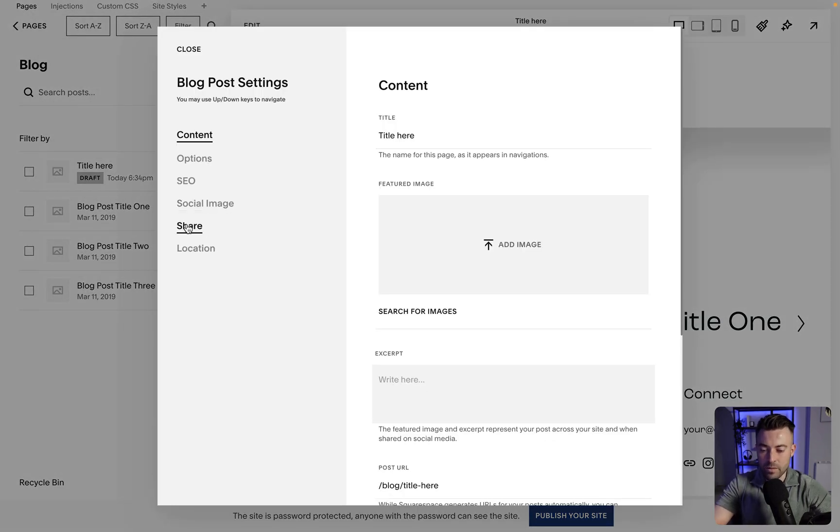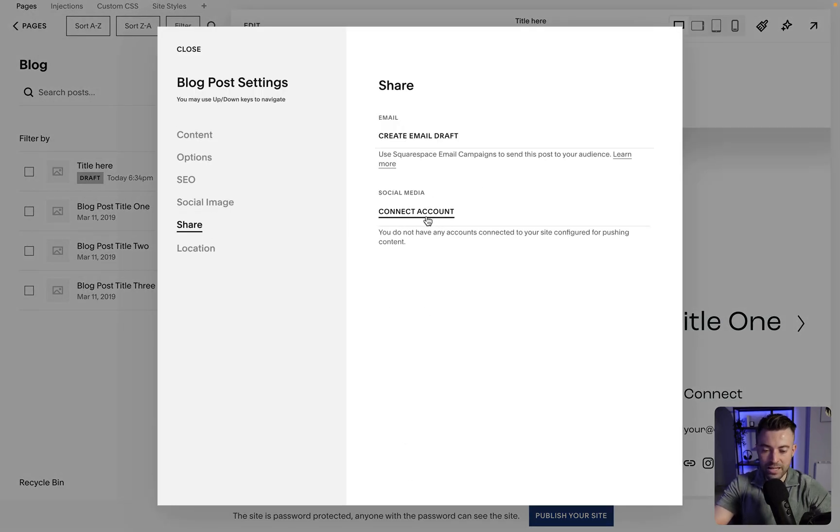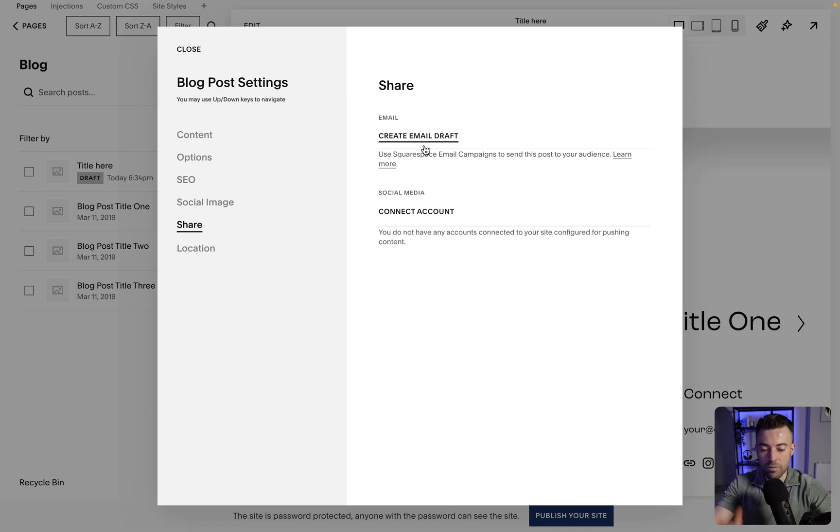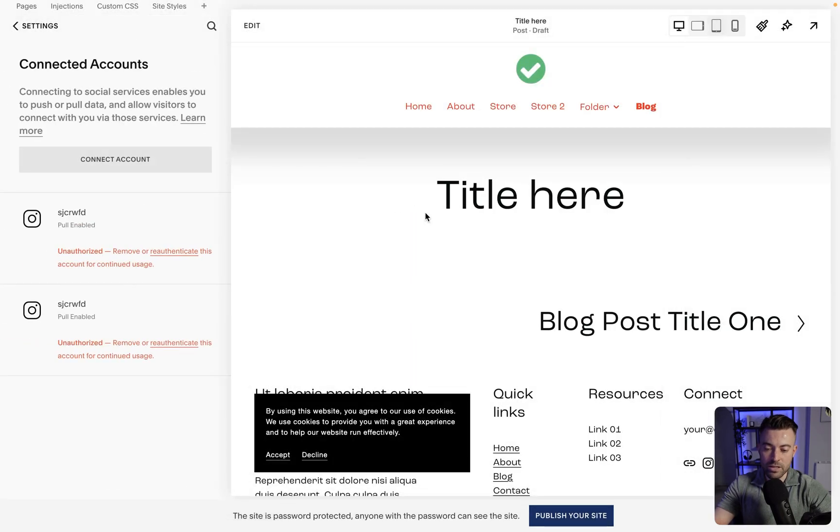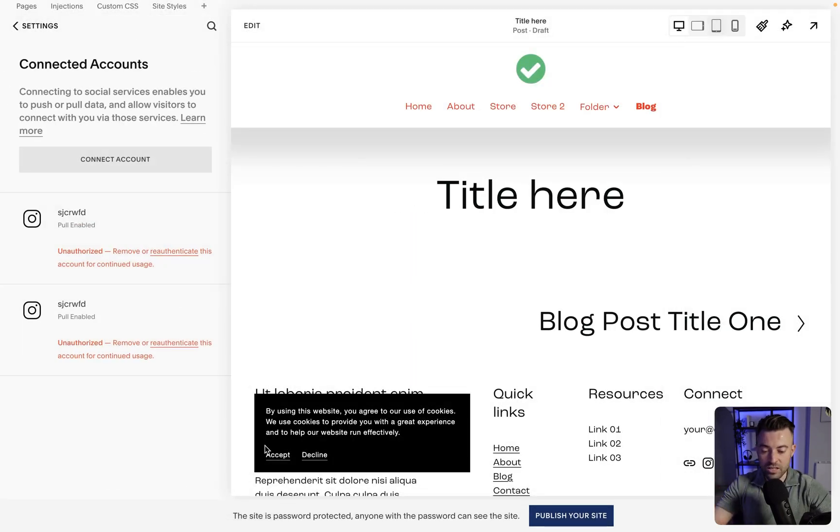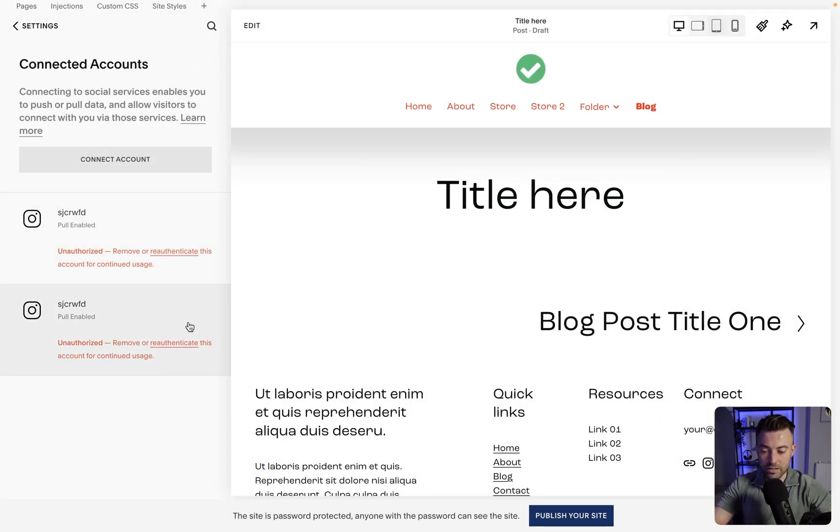Then we want to go into share and connect account. We can also do email but I'm not going to go over that in this video. What we want to do is go to connect account. This is going to take us to connected accounts. You can see I've already got my Instagram linked up here, but what we want to do is click up here for a new connection.